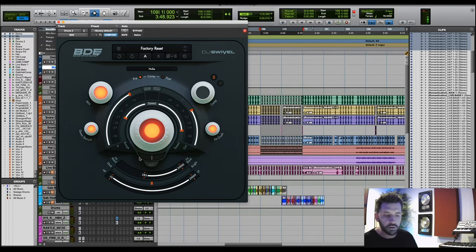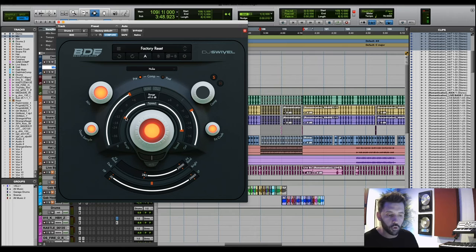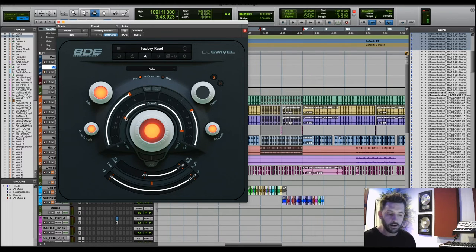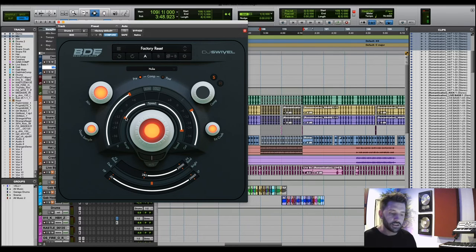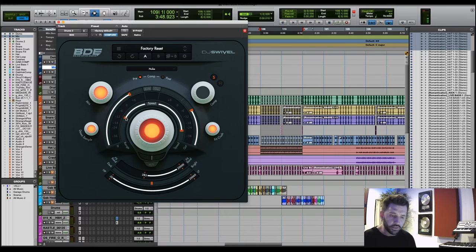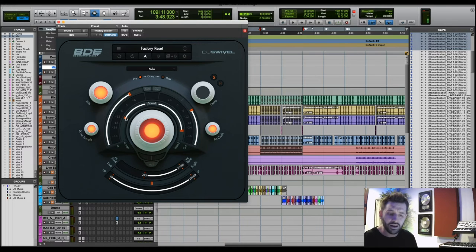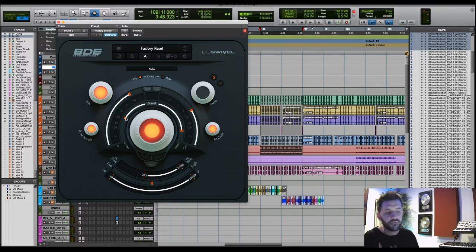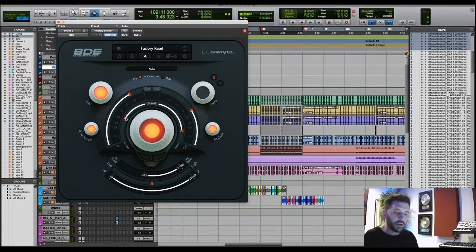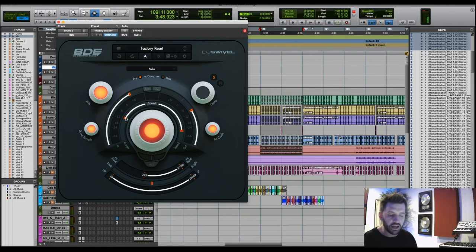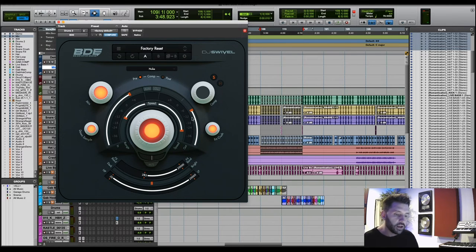This is not going to be very useful for a signal that is not very dynamic. So for example, a baseline, something that's smooth, like maybe a sine wave or some sort of synth that's like more of like a pad. Not going to be super helpful there. But on things like drum loops, vocals, anything that's very dynamic, maybe some plucky guitars or something like that. This is going to be really useful.